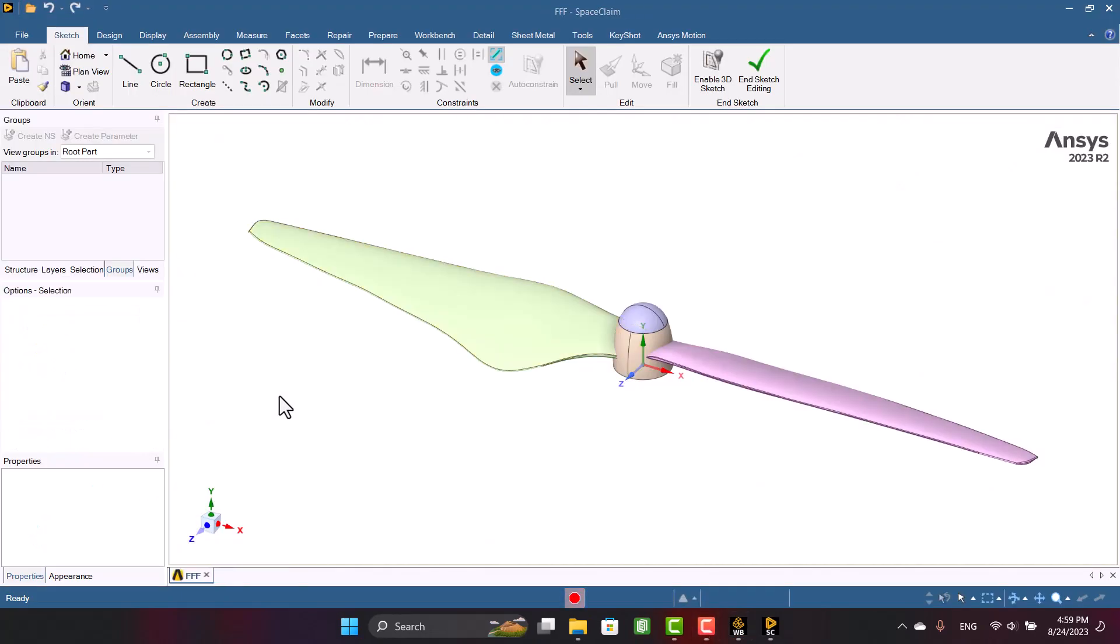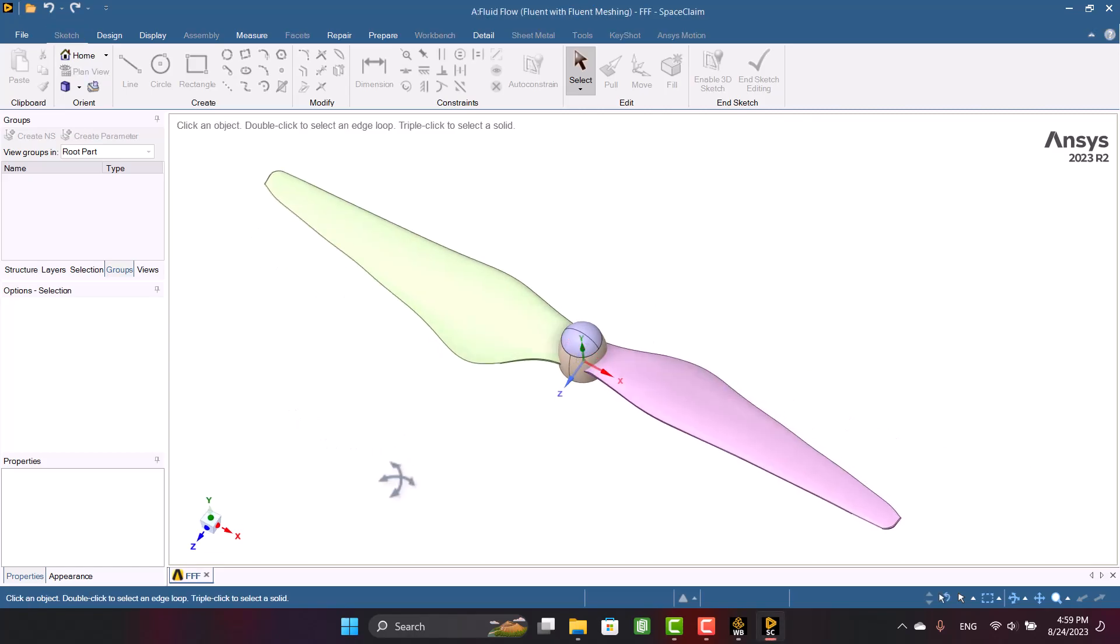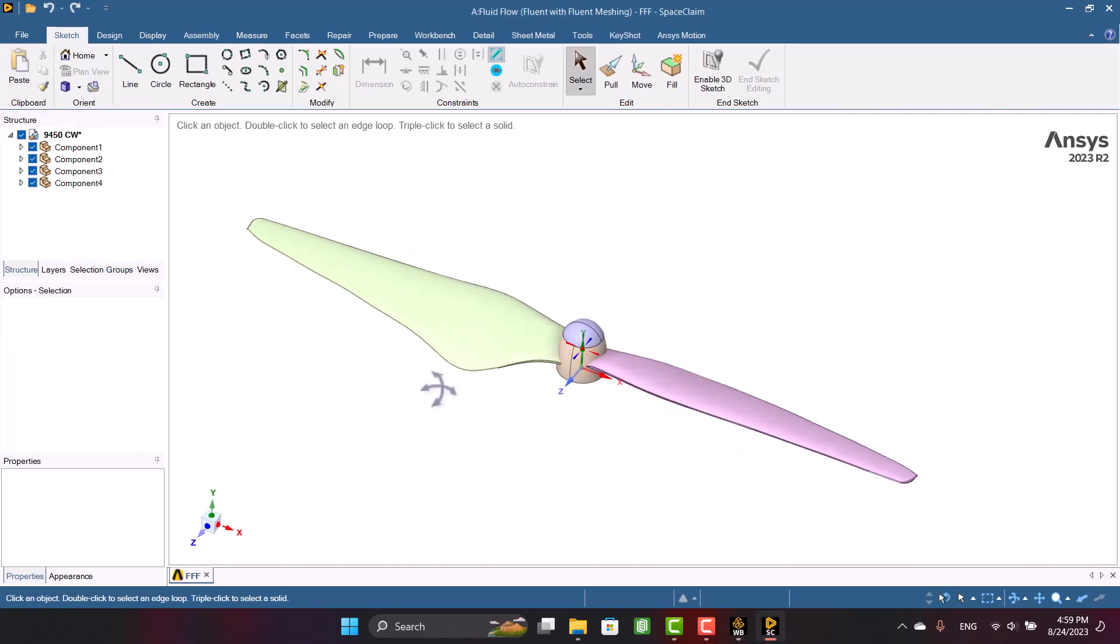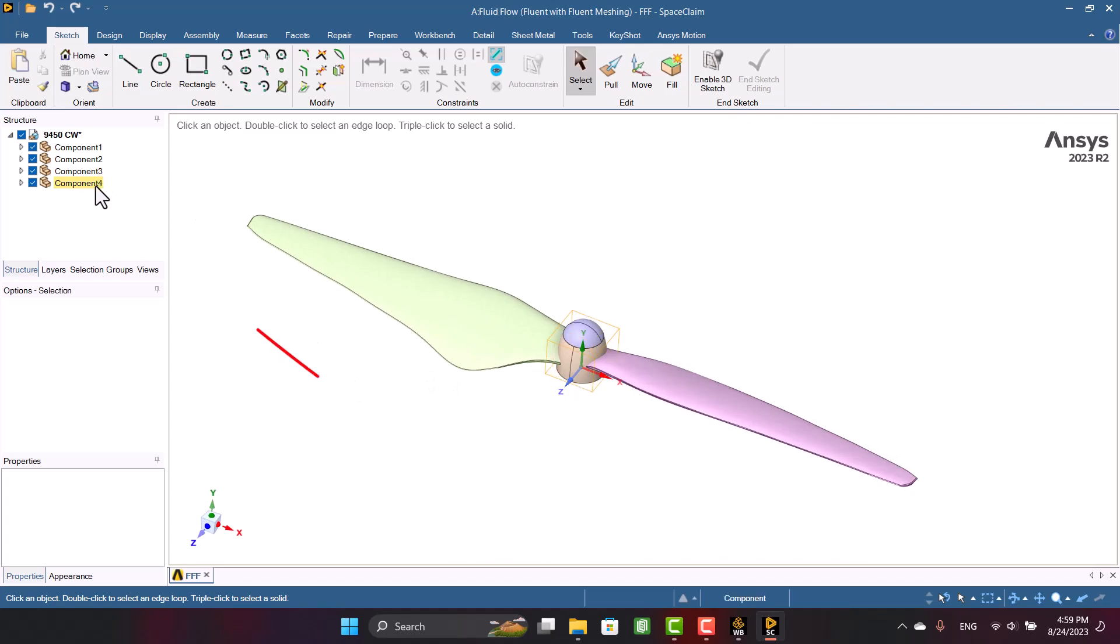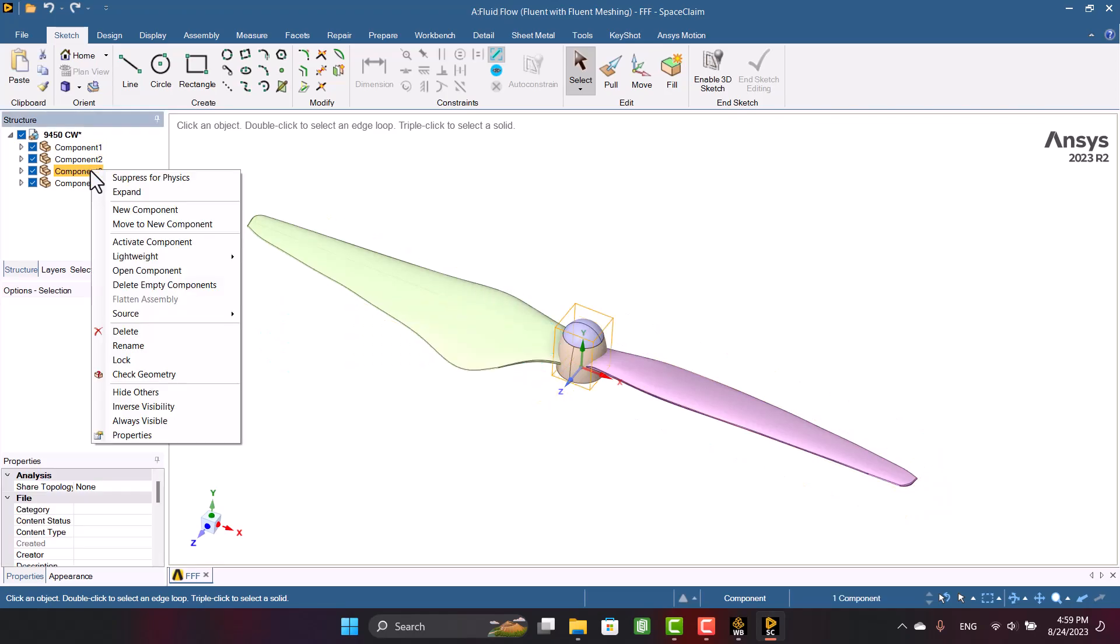Okay, this is the propeller in Ansys SpaceClaim. First, I need to clean up the geometry and remove the extra parts. The propeller consists of four parts. We don't need the screw of hub, so I'm going to delete it.